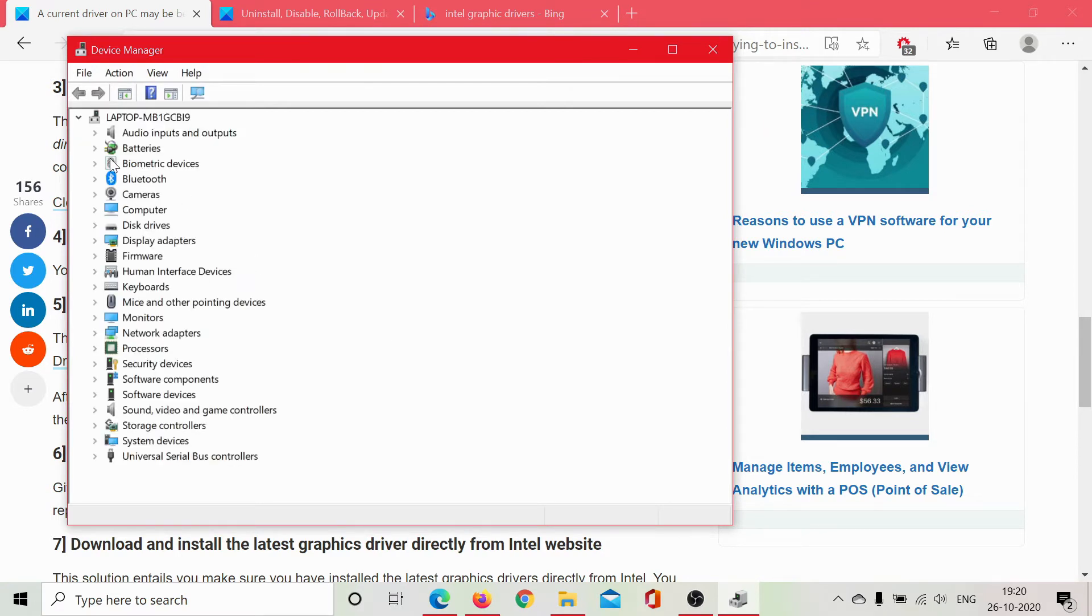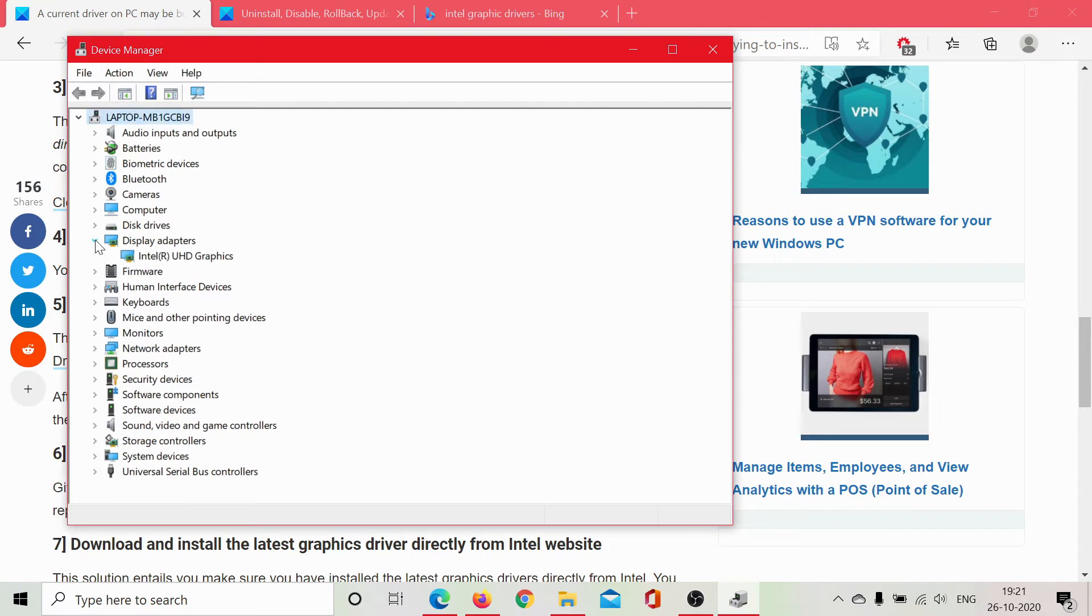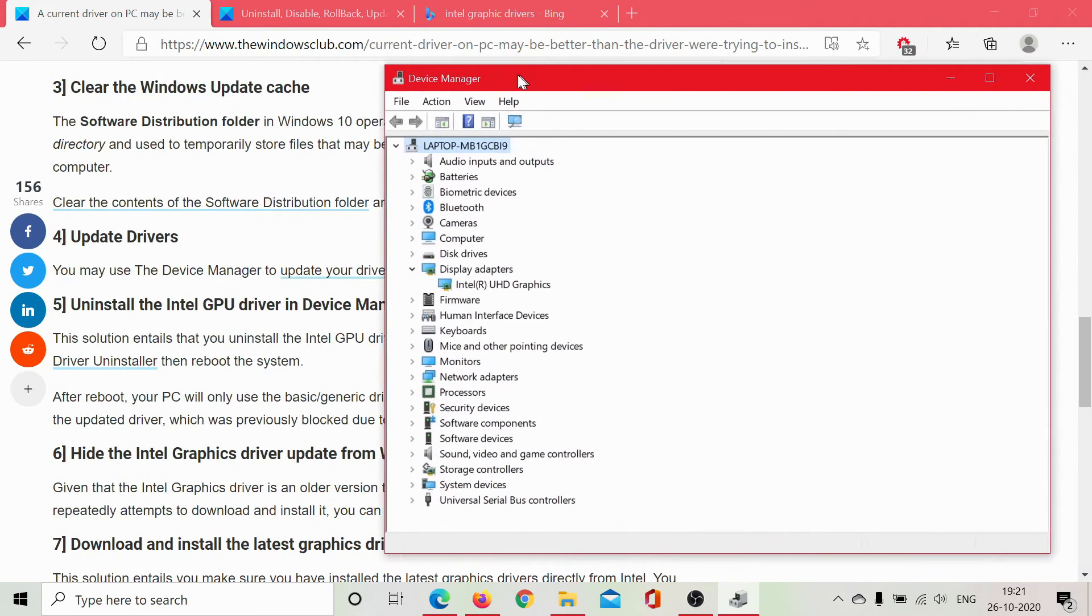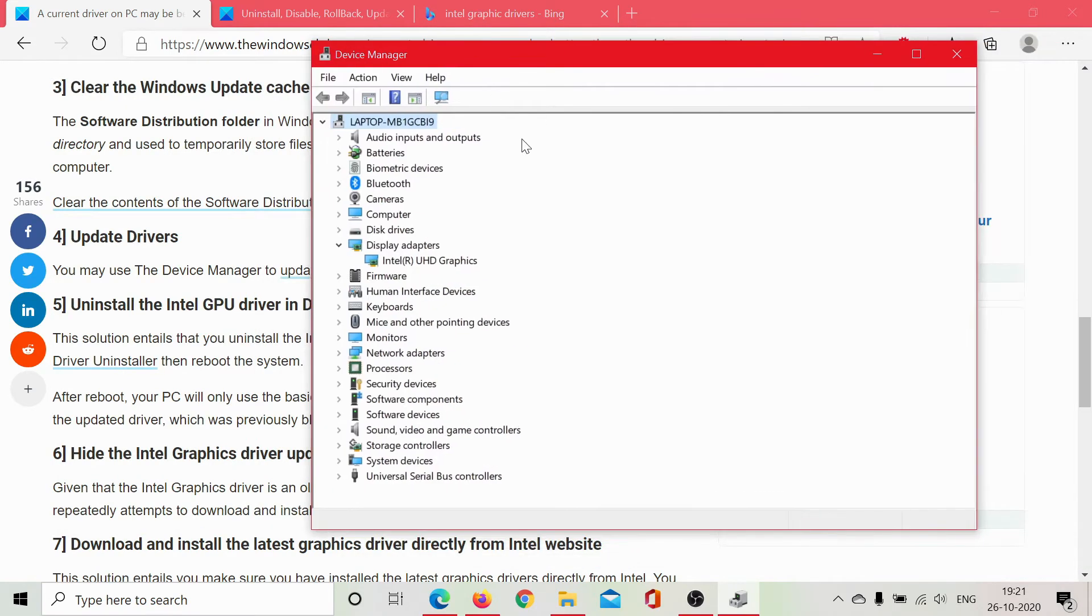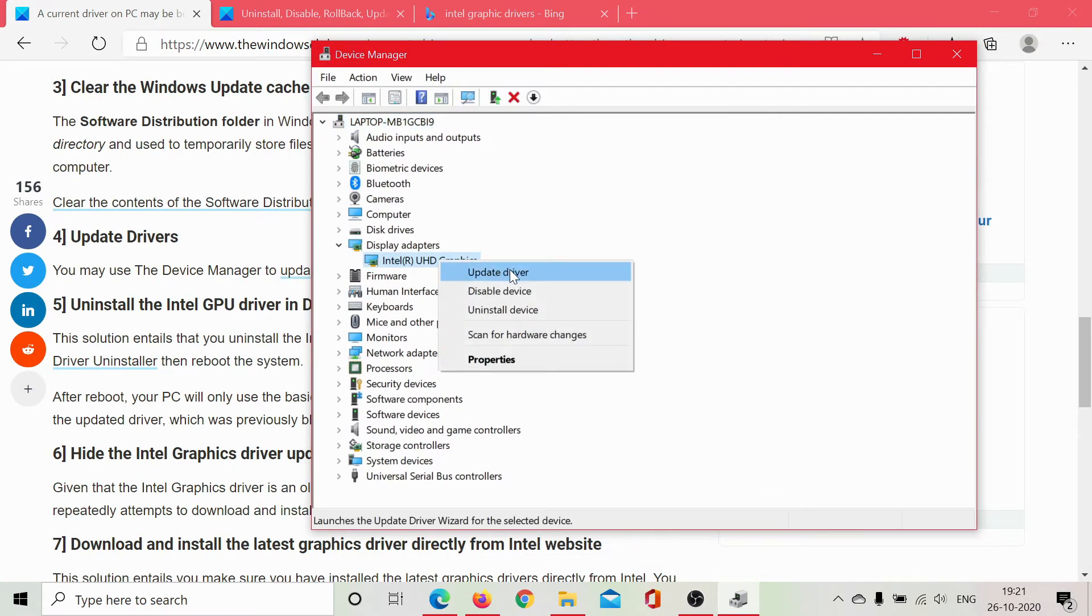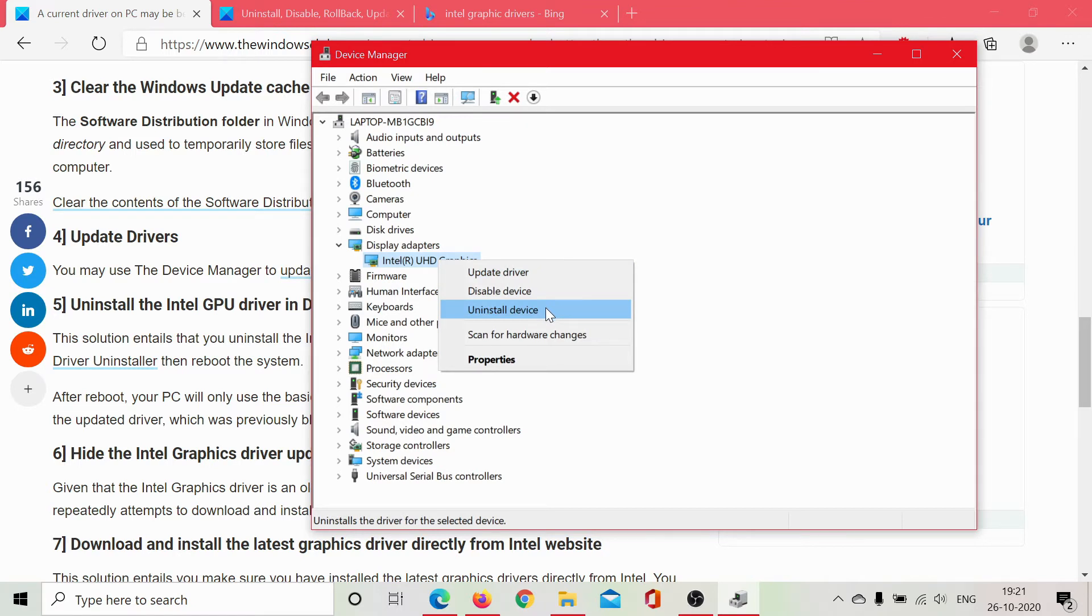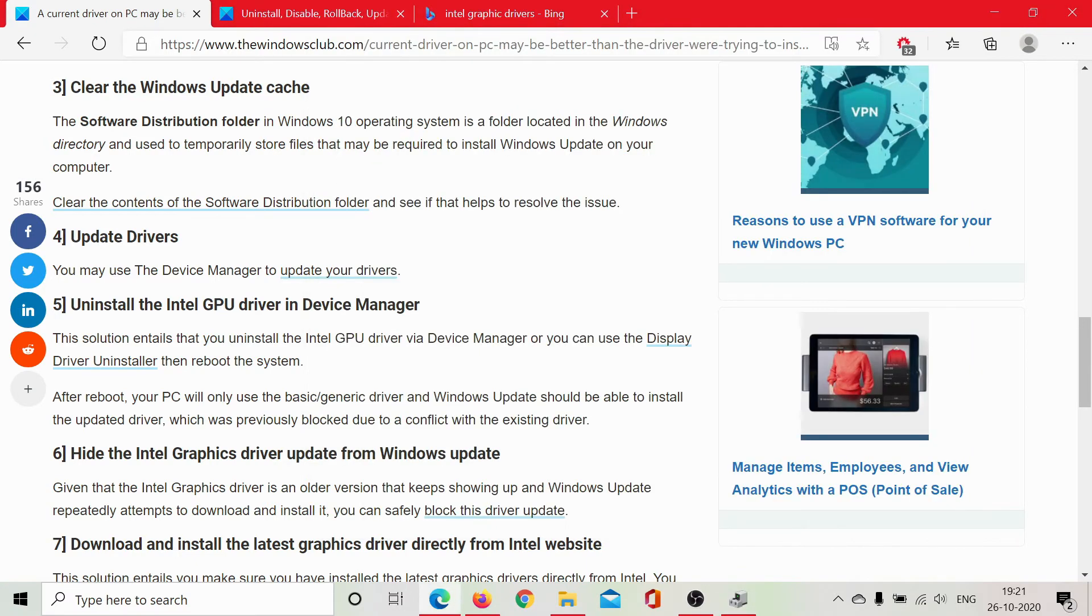Then we would open the graphic card drivers which are under the Display Adapter section, and we will update this and uninstall it if needed. This is how we update it. We can also uninstall the graphic card driver, and uninstalling doesn't mean it totally removes the graphic card driver's patch from your system. You would have to restart your computer and that reinstalls the GPU driver in your computer.